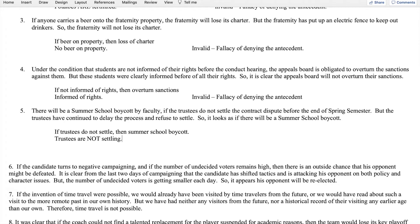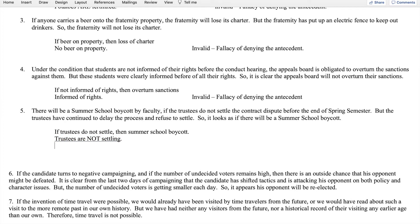The second premise says the trustees are not going to settle. So we conclude there will be a summer school boycott — which matches the conclusion in the natural language argument. This is a valid argument because the second premise affirms the antecedent. The antecedent is 'trustees do not settle,' and the second premise confirms that's what has happened, so we can be certain there's a summer school boycott.